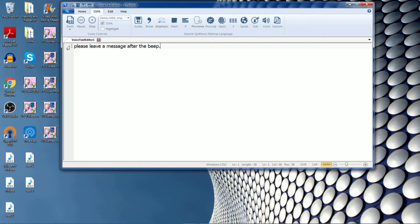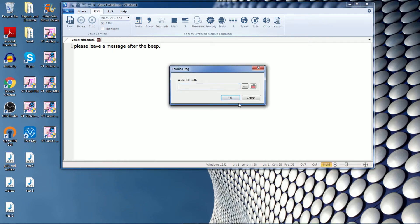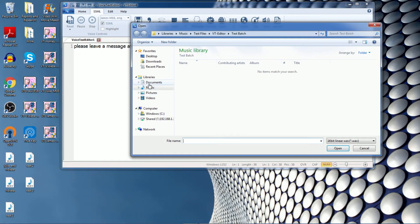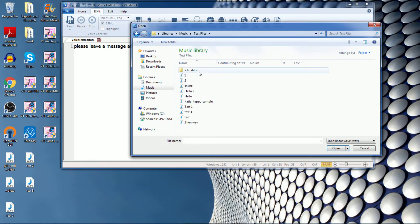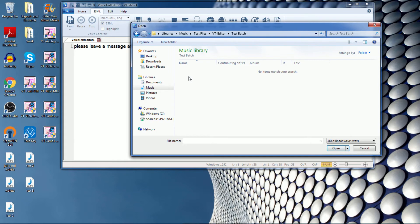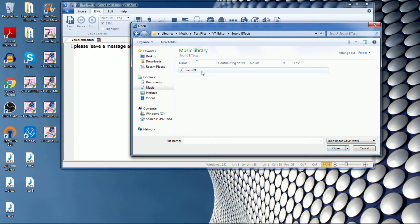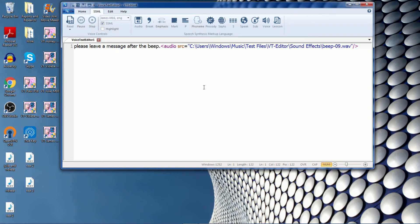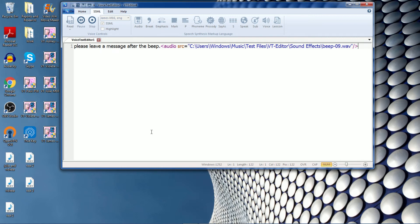And let me add the audio file. Okay, so now you can read this. Please leave a message after the beep. And then you can export this as a single audio file.